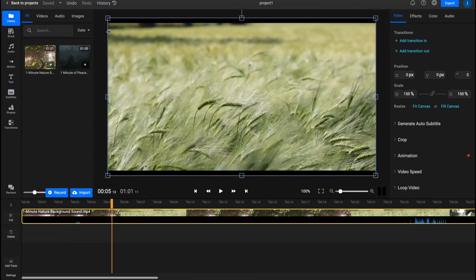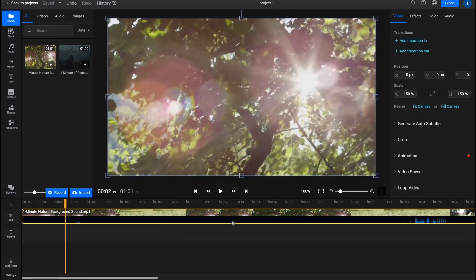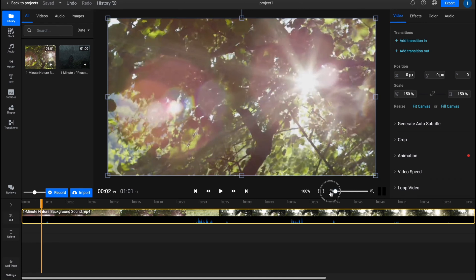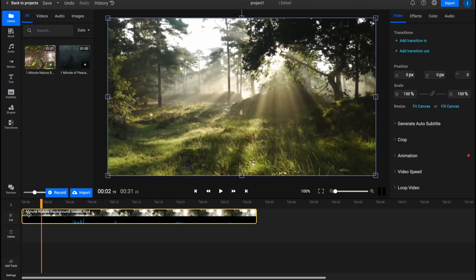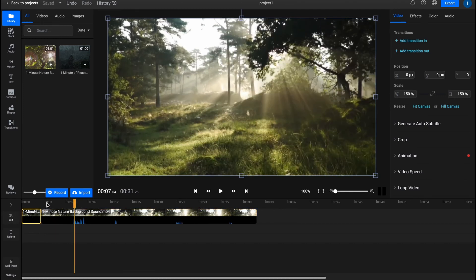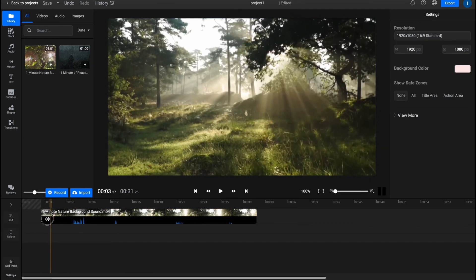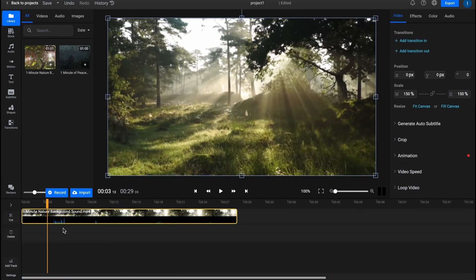We can also resize the video by simply dragging the corner. We can move our playhead to any position to preview how it will look. I'm going to zoom out the timeline and crop the video by dragging the corner edges. We can also cut the video using the cut instrument — it divides the video into two parts, and then we can delete the unwanted portion.